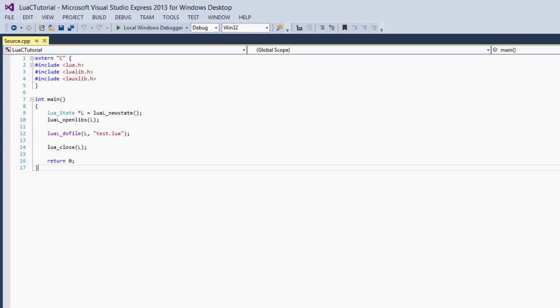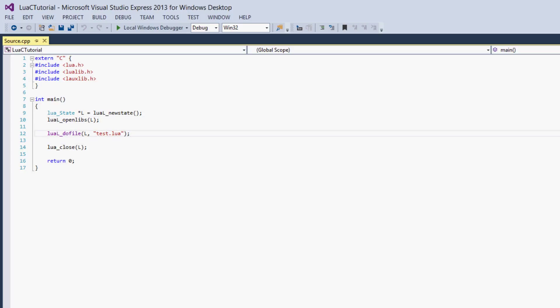Hello everybody, this is KarimfieldTheCat, and welcome to your 24th Lua Tutorial. In this tutorial, we'll be going over using variables in the C library and communicating them from C to Lua. Let's get started.